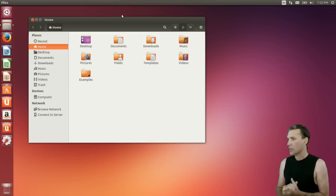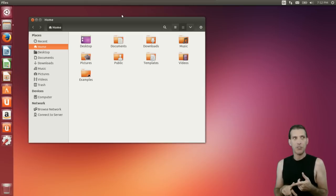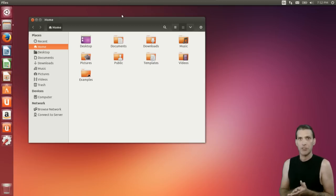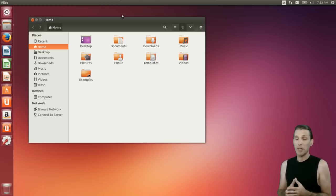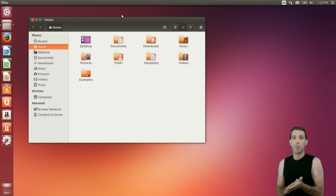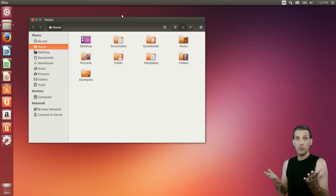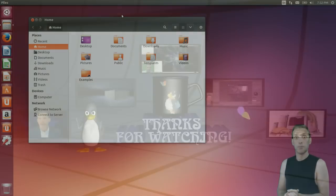Something to note: this is only going to get updates for nine months. So if you're looking for long-term support, I still recommend Precise Pangolin, which is 12.04. And that was my take on Saucy Salamander. I'm out.